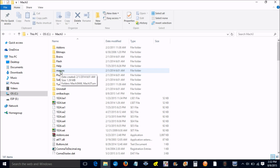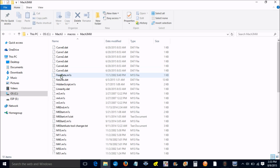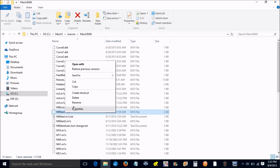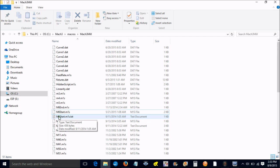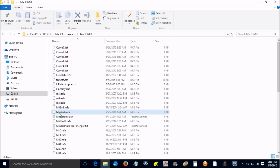You also want to go to the folder that says macros mill, and then you want to find where it says M6 start dot m1s. You want to right click on this and rename it to M6 start dot org dot m1s, and then you just want to paste the one you downloaded in this folder. That will replace the one that you just renamed.